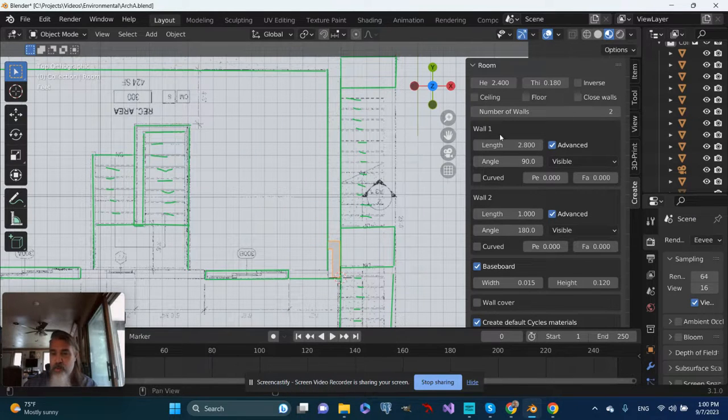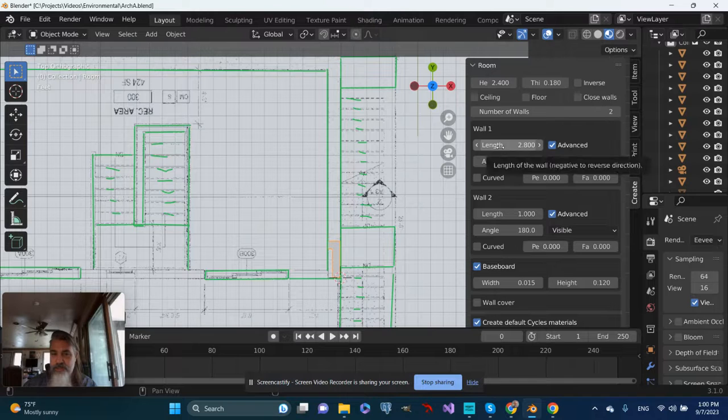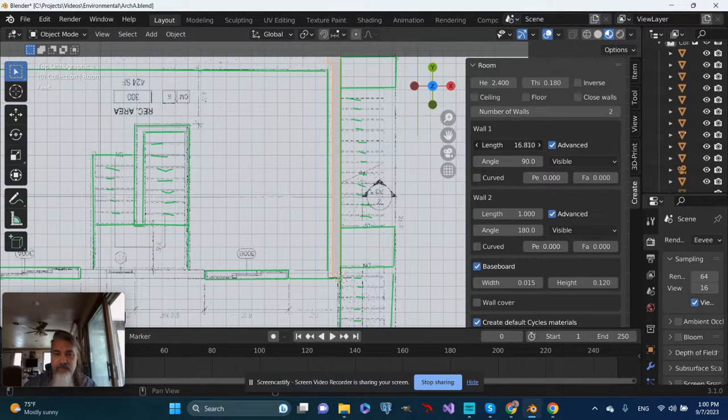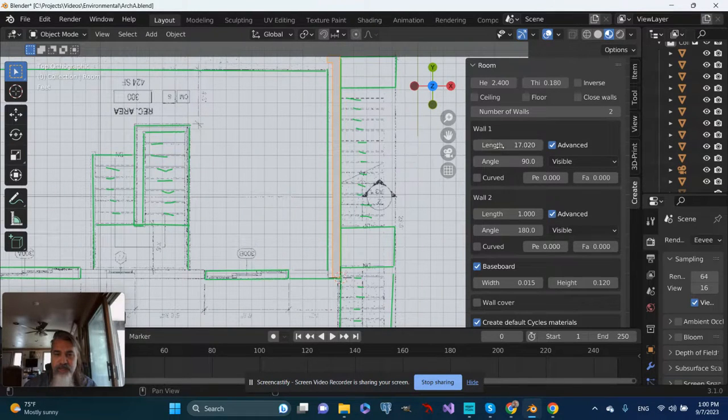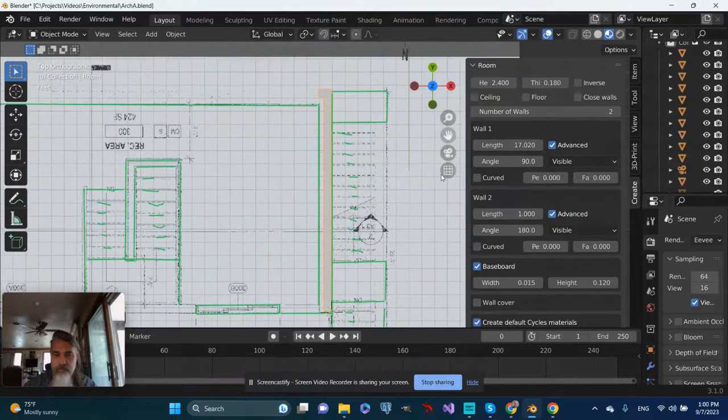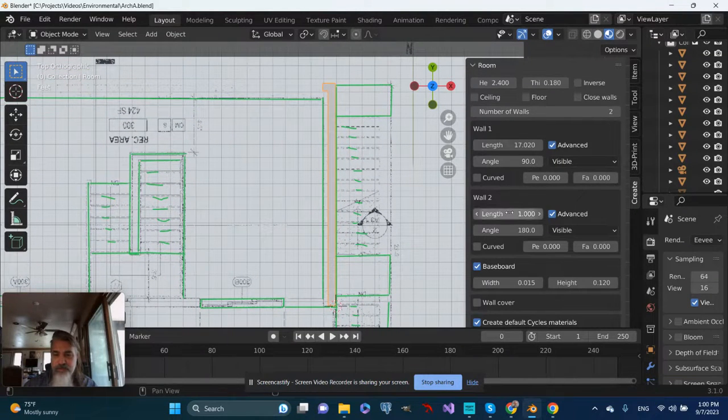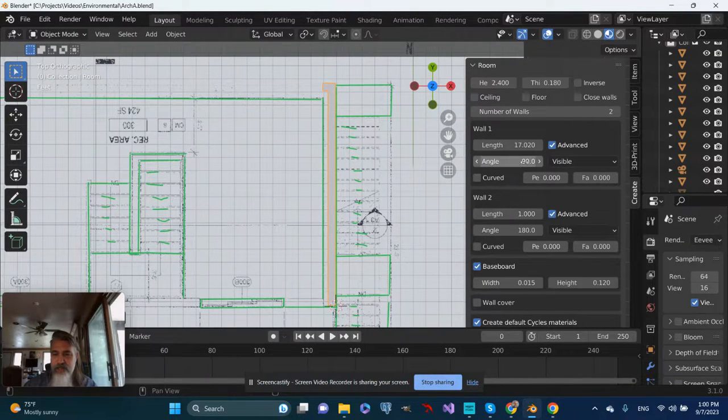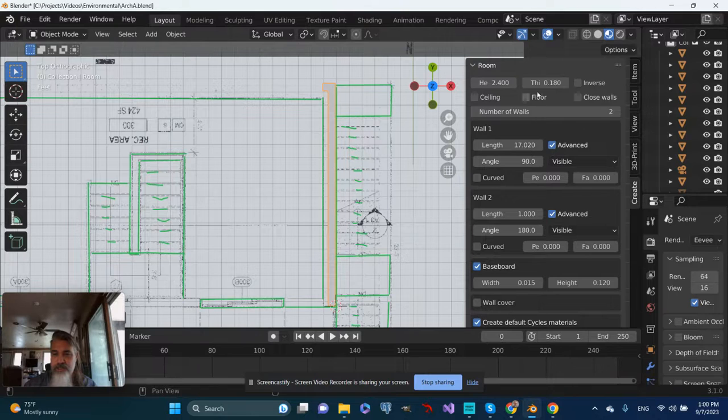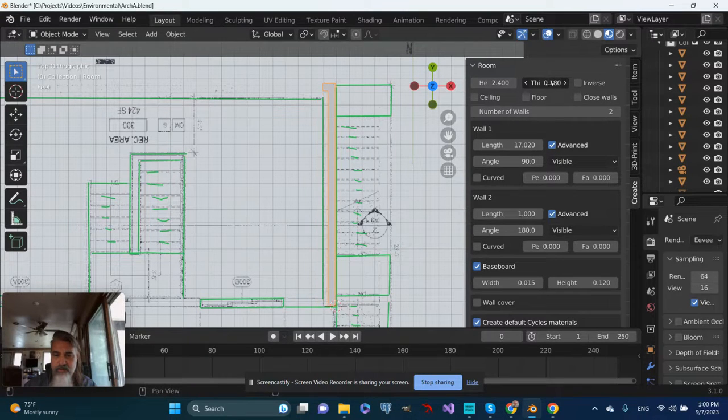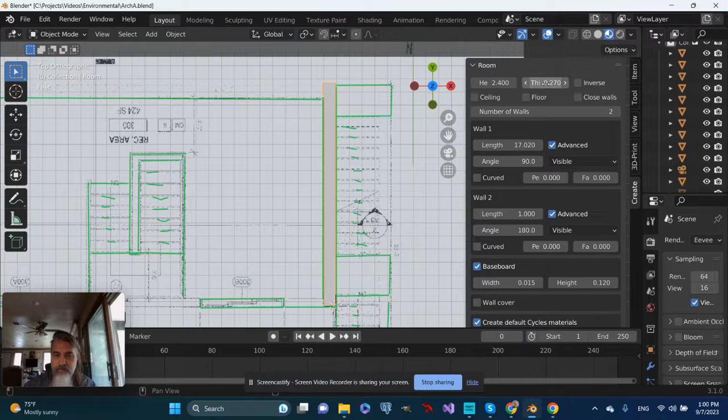Let's go back up to wall one, and I'm going to adjust that length, and I'm just going to eyeball it for now. I can get more precise later, but that gets me close to the mark. Let's change the thickness on the walls a little bit again. That seems about right.